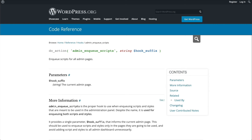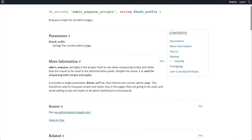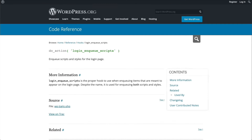If you want to run your script in the admin area instead of the front end, you need to use the admin_enqueue_scripts action hook instead of wp_enqueue_scripts in the add_action function. And for the login screen, you need to use the login_enqueue_scripts action hook, which enqueues custom scripts only for the login page.